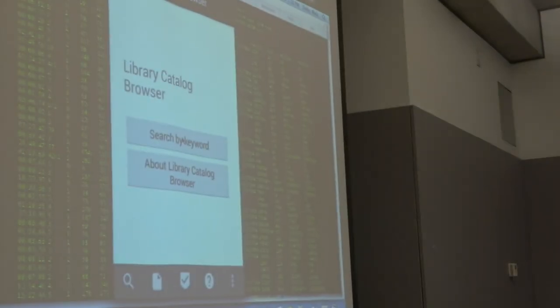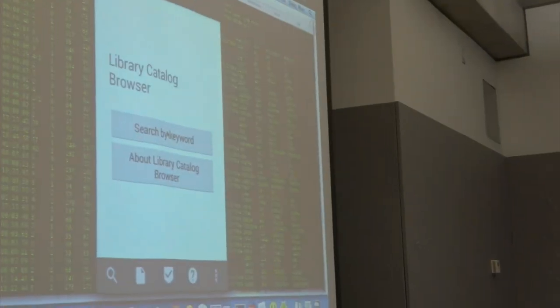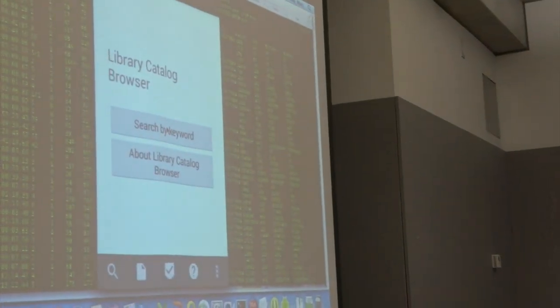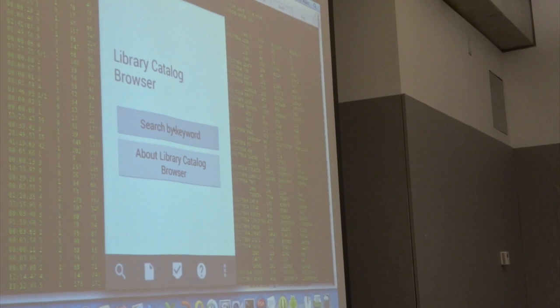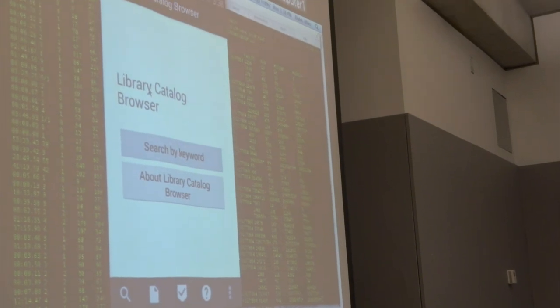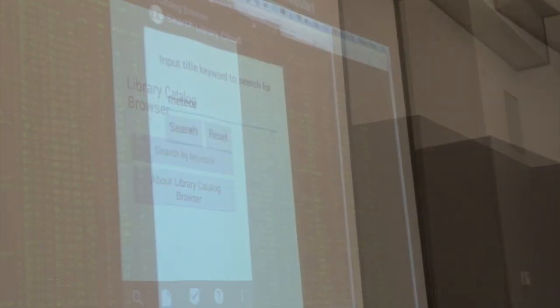It's going to search by keyword — actually, it's going to search by title.